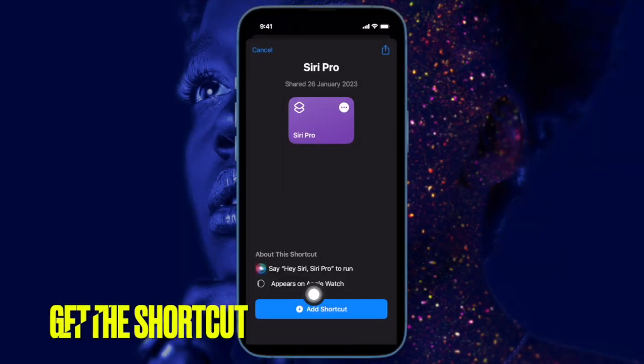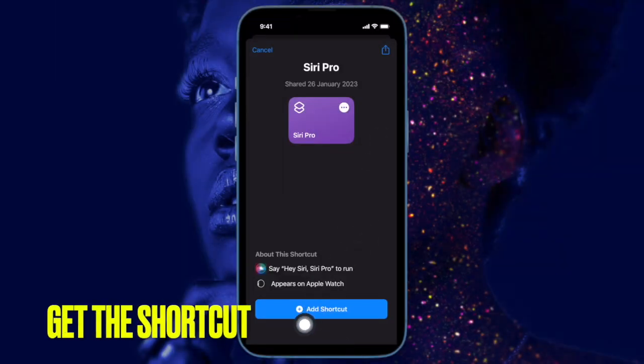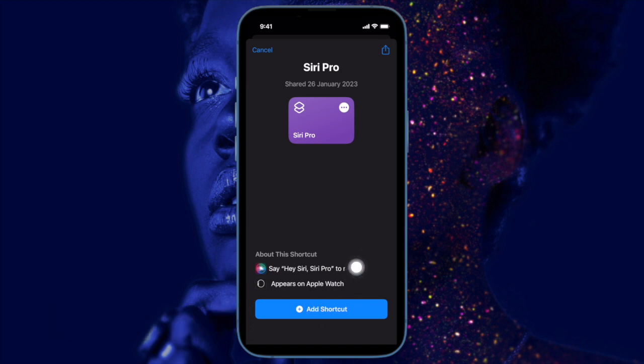First off, click on the given link in the description to add the Siri Pro shortcut to your library.